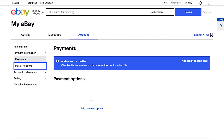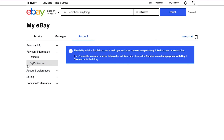If you click the PayPal Account tab under the Payment Information section in the left sidebar, you will see a notice that says the ability to link a PayPal account is no longer available. However, any previously linked account remains active. If you're unable to create or revise listings due to this update, disable the Require Immediate Payment with Buy It Now option in the listing. This simply means you can no longer link your PayPal account with eBay.